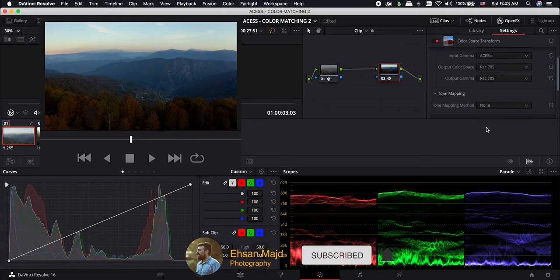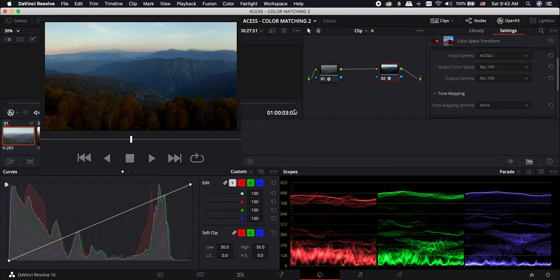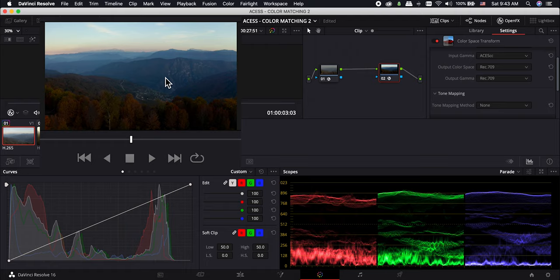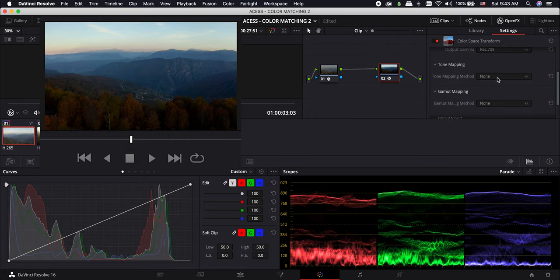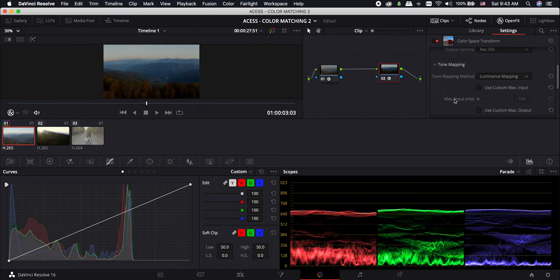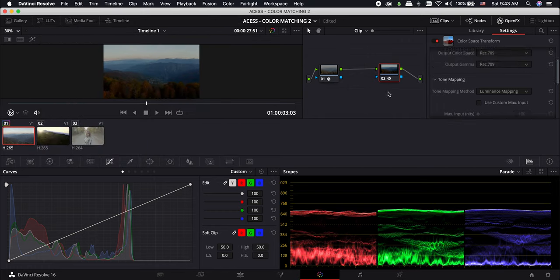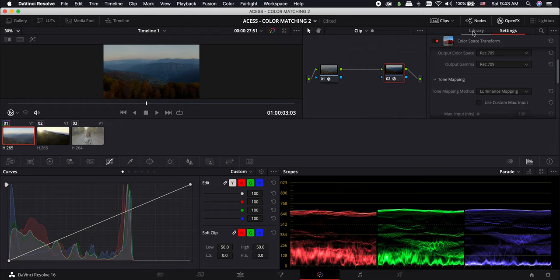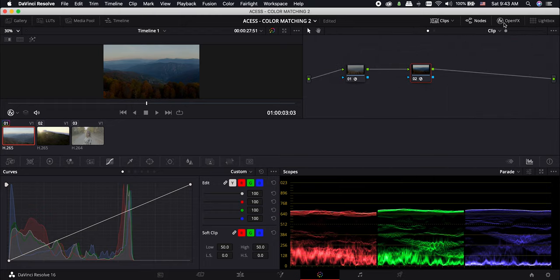We have a nice image now. But to maintain more in the highlights, or if your highlights look a bit unnatural, just choose luminance mapping for the tone mapping method and you are good to go. One of the advantages of this method is that you can work on the exposure of the shot before the second node. So you have a nice control of what you are doing and what it's going to look like at the end.